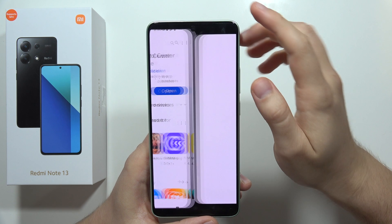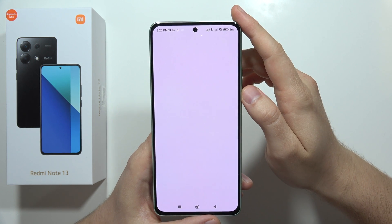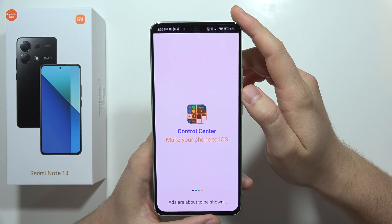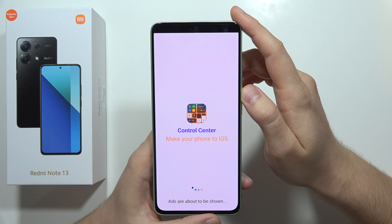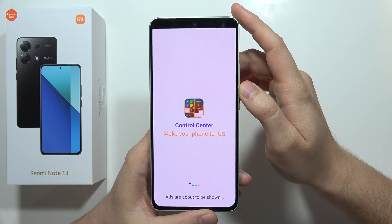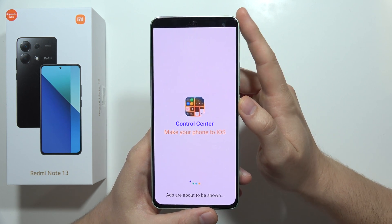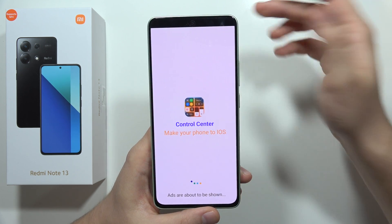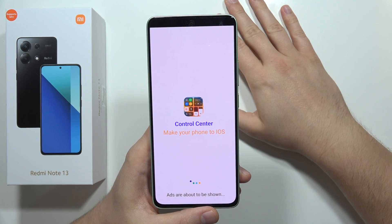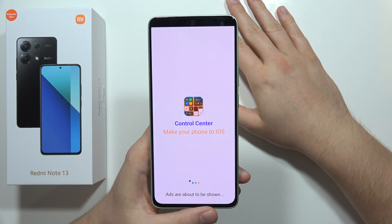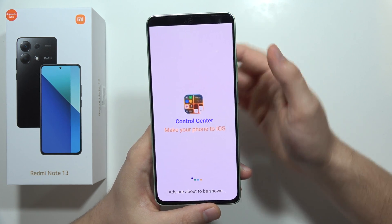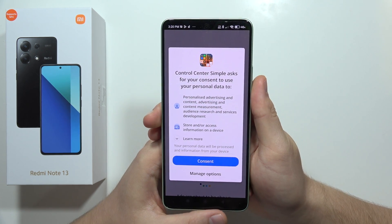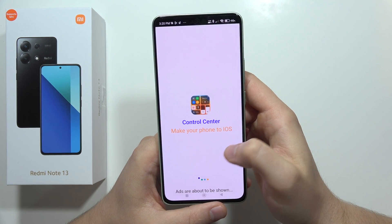Now let's open it. Wait for some ads and the applying process, then click Consent.